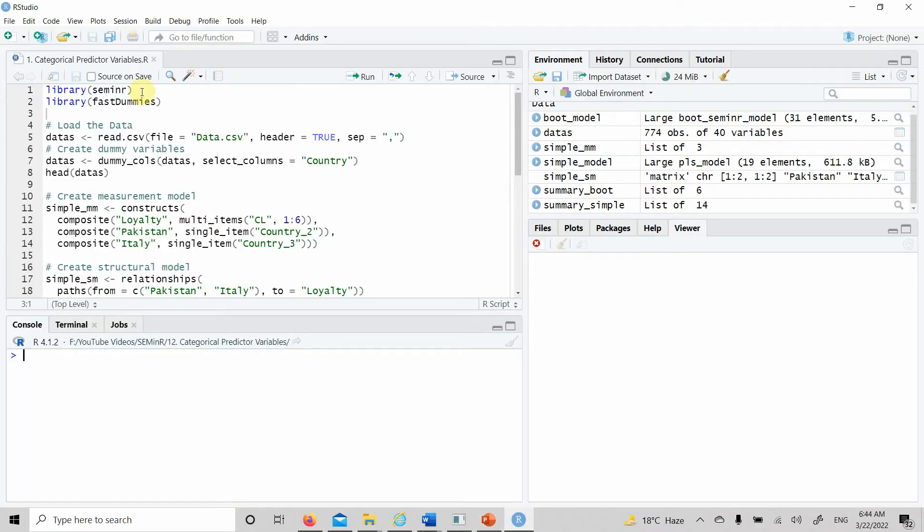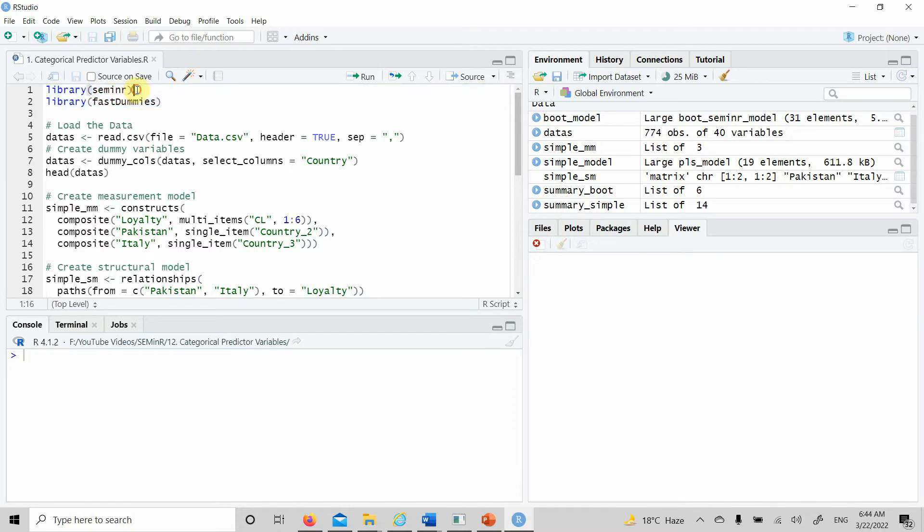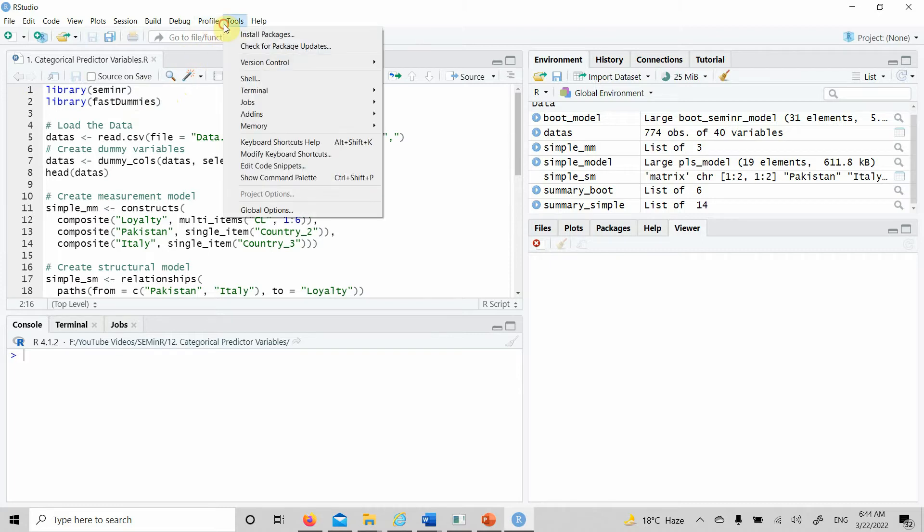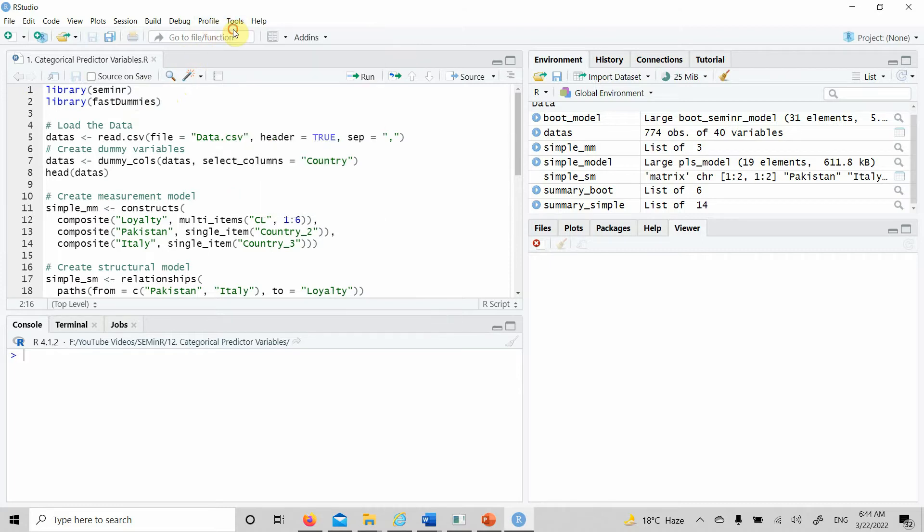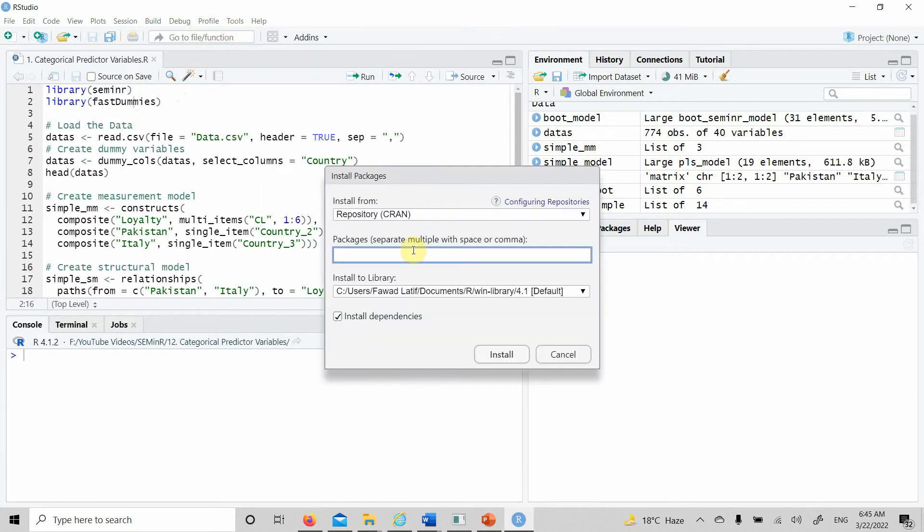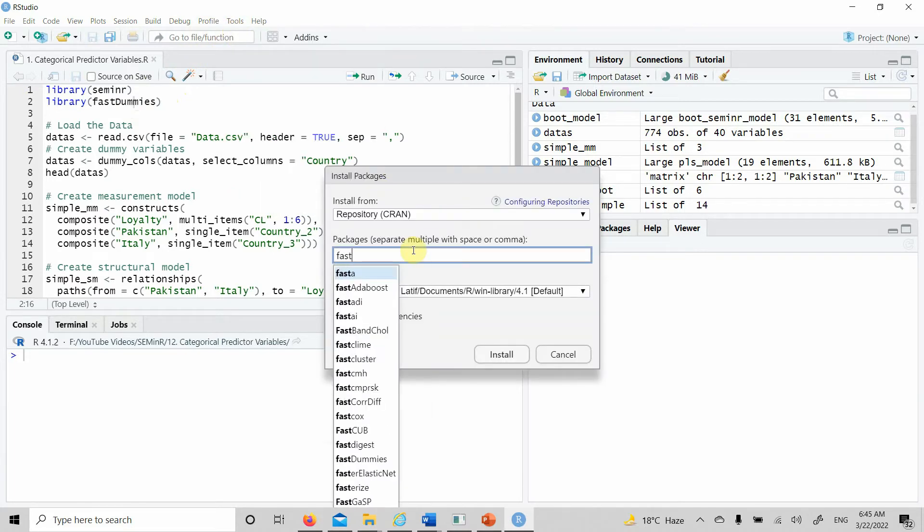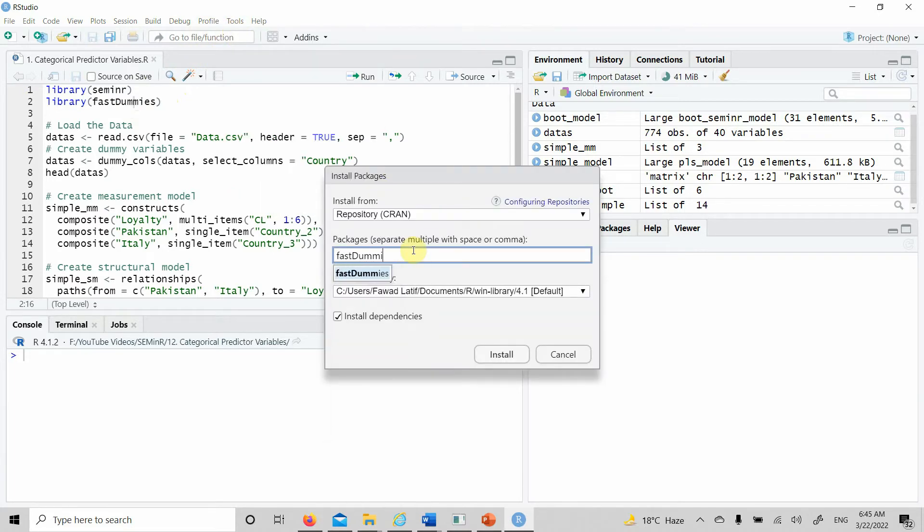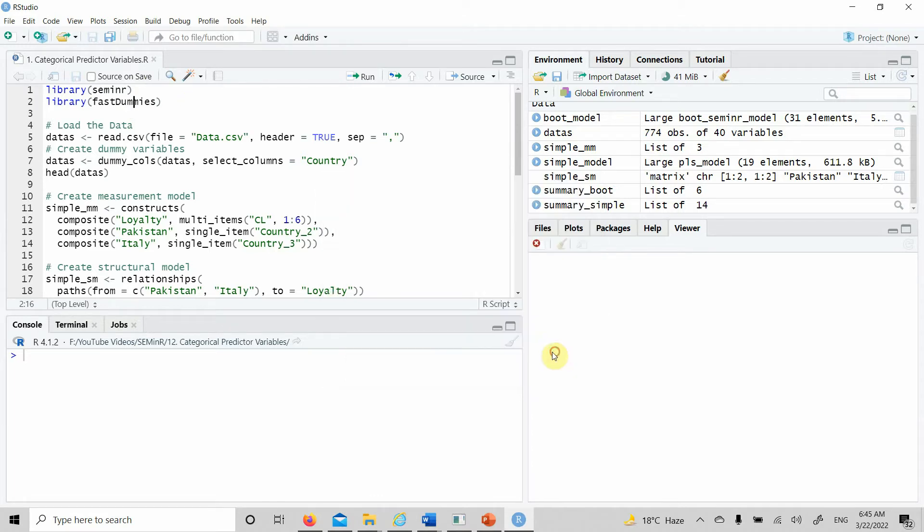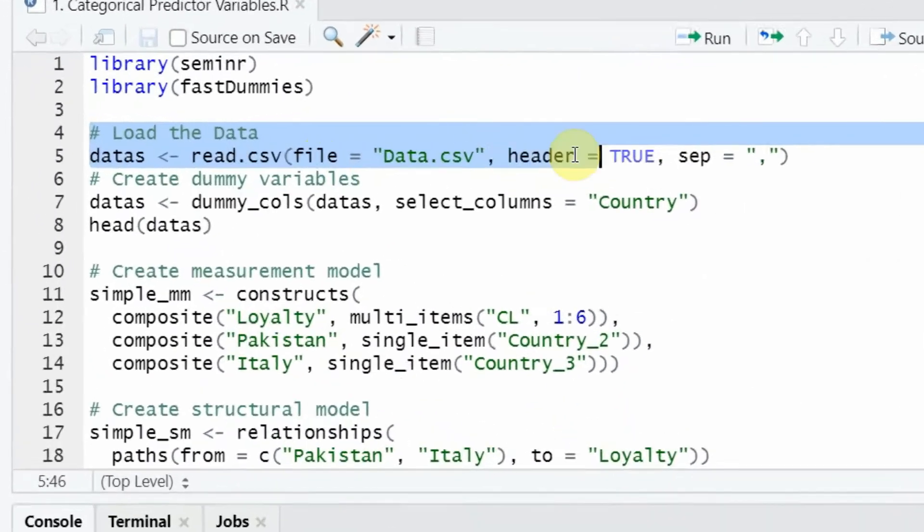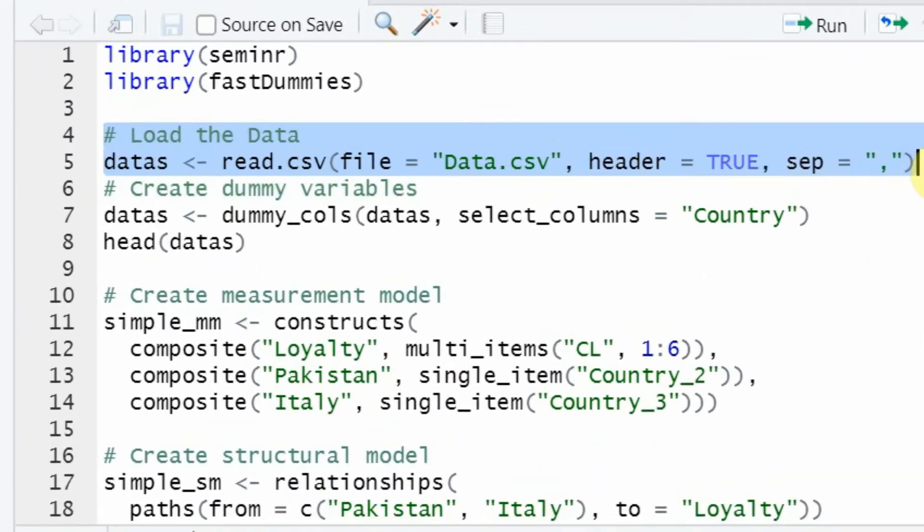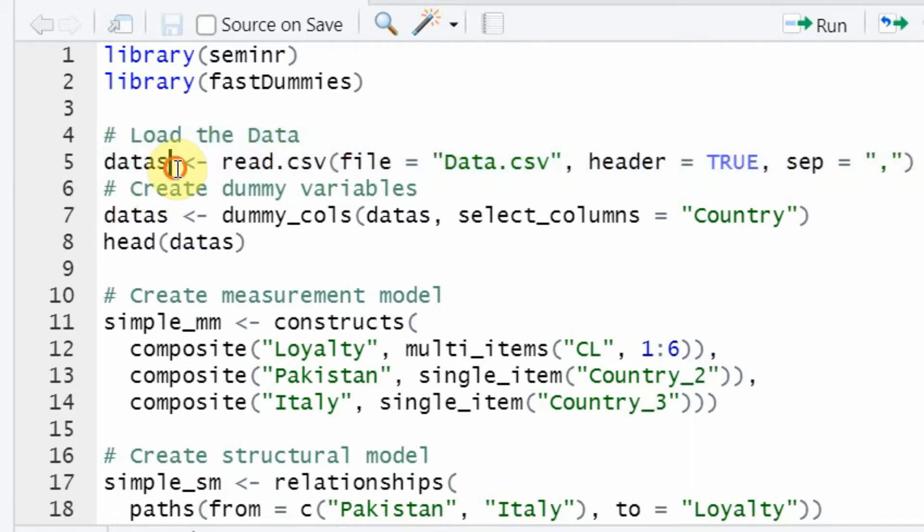Now let's do this in R. Here is the code that I have written. First, we will have our libraries called in: seminar and fast dummies. If you haven't installed it, go to tools, install packages, and write fast dummies. The next step: load your data.